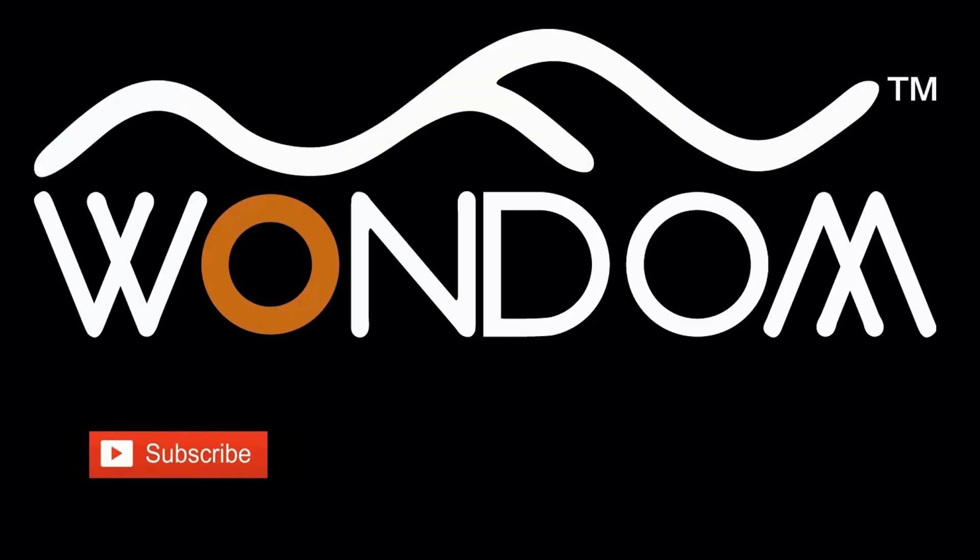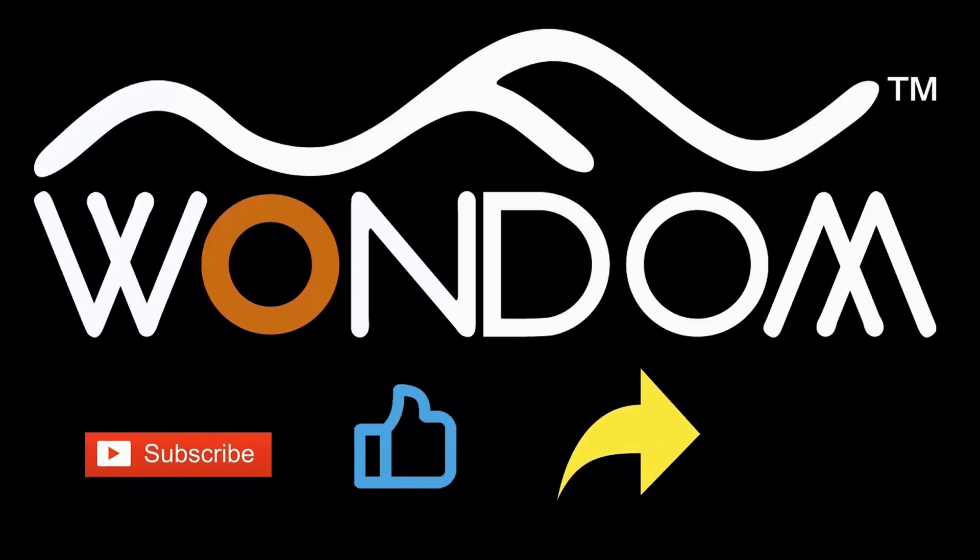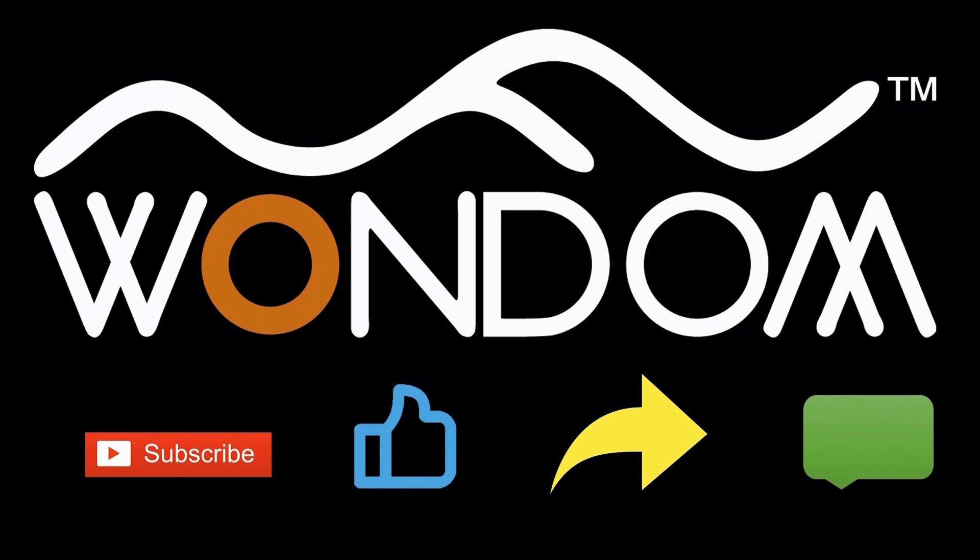If you found this video helpful, please kindly consider liking, sharing, or leaving a comment. Thank you for your support and valuable feedback.